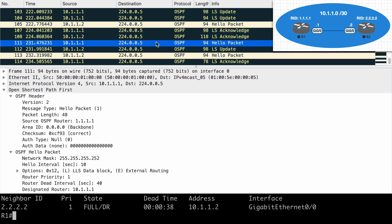And then we begin sending those hello packets again to ensure that we keep our adjacency up. And of course, we will still receive any necessary link state updates from our peers and we will continue to acknowledge those as well. So that's a look at OSPF adjacencies. I hope you found this content useful and I want to thank you sincerely for watching.